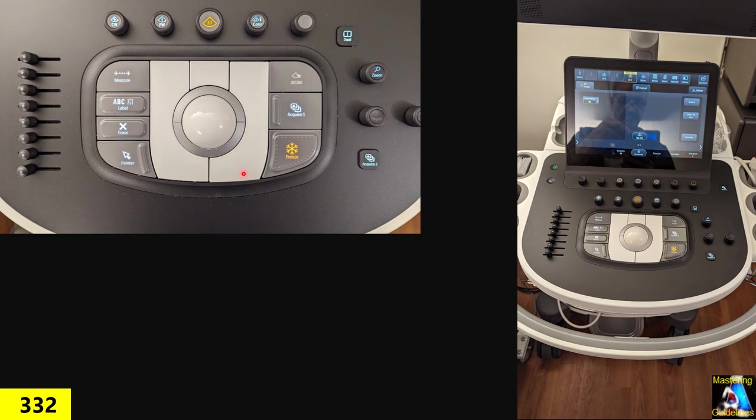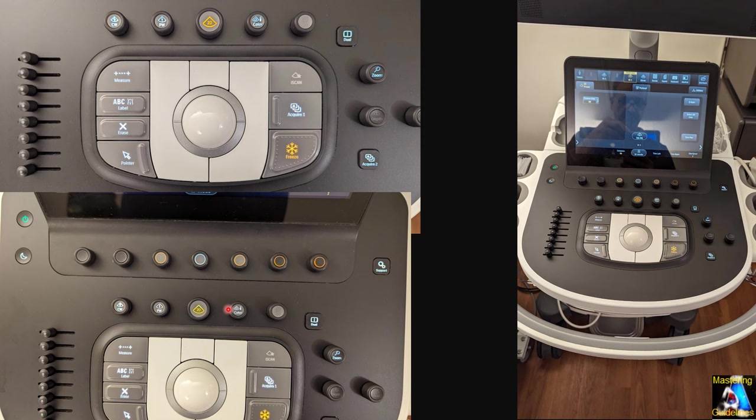Try it. When you've got your parasternal or apical four-chamber or two-chamber view, and you freeze it, just press the right enter button. It gives you two images — two frames next to each other — representing end-systolic and end-diastolic. Then you measure whatever you want.